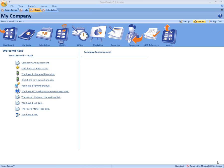Hi, this is Ross with My Service Depot, and today we're going to go over the integration with Smart Service and Outlook.